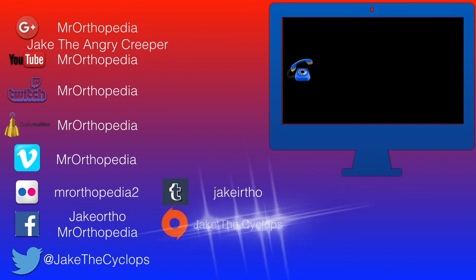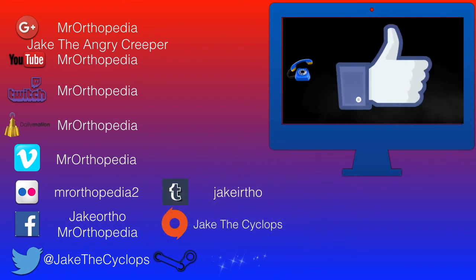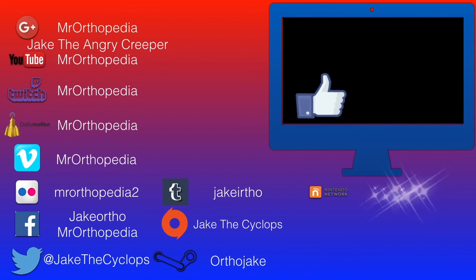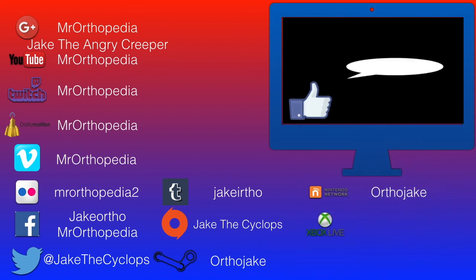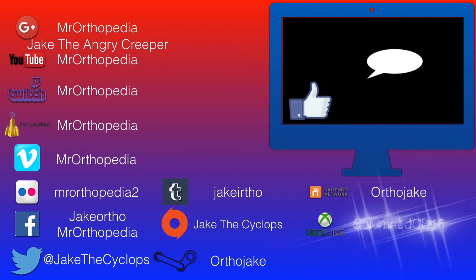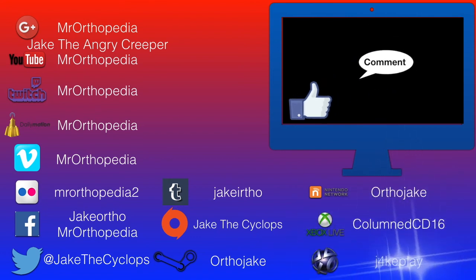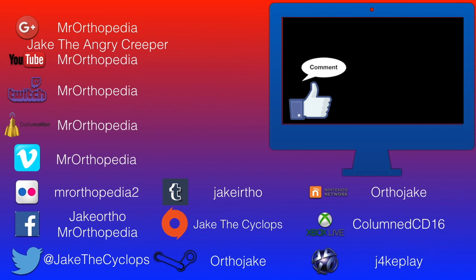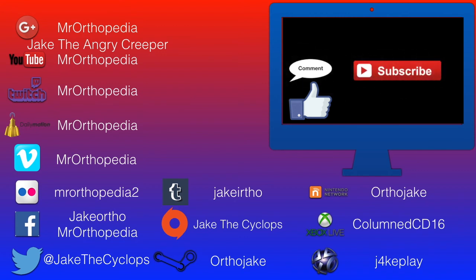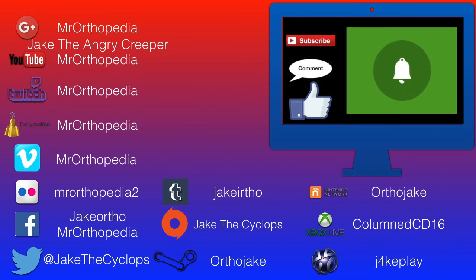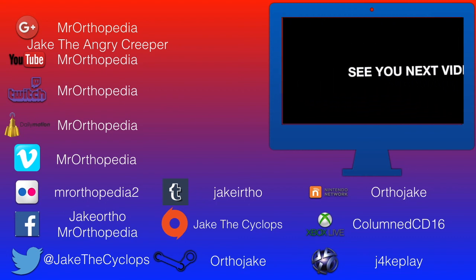This video's over, but if you enjoyed it, click that like button. And leave a comment. And if you want to see more, click the subscribe button. And the notification bell, so you know that more videos will be coming soon from me. Until then.